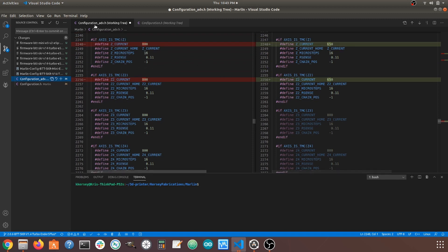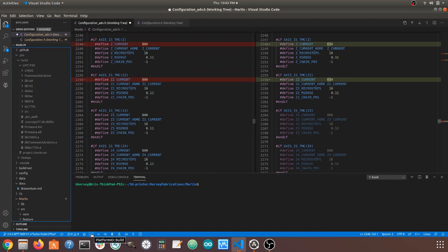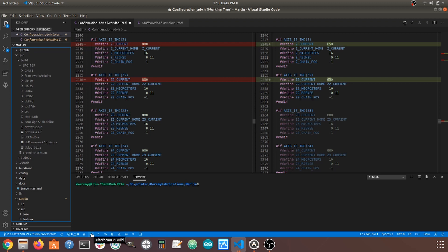And that should be all the settings we need to change in Marlin. At this point, I can switch back over to file mode. I'm going to compile my firmware, and then I'm going to copy the resultant firmware.bin file over to my SD card, ready to flash it to the printer. And that's where we're going right now.